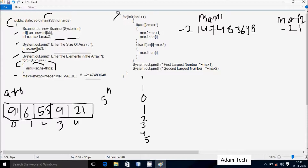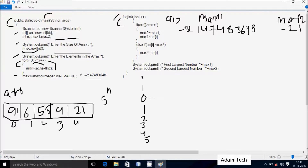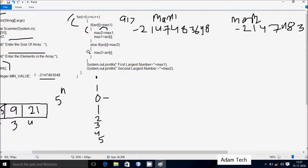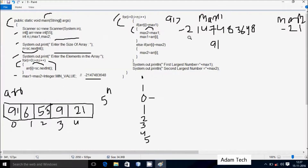Control comes to a second for loop. i=0, condition 0 < 5 is true. We check if arr[0] is greater than max1: arr[0] is 91 and max1 is the minimum integer value, so 91 > max1 is true. So max1's old value goes to max2 — no meaningful change there — and arr[0] value 91 goes to max1. max1 is now 91.